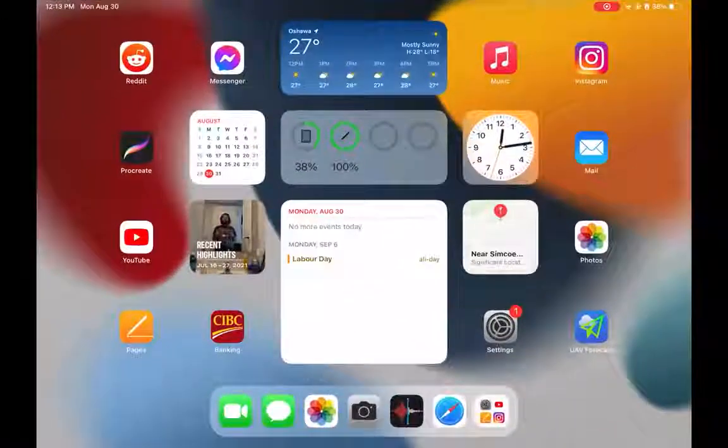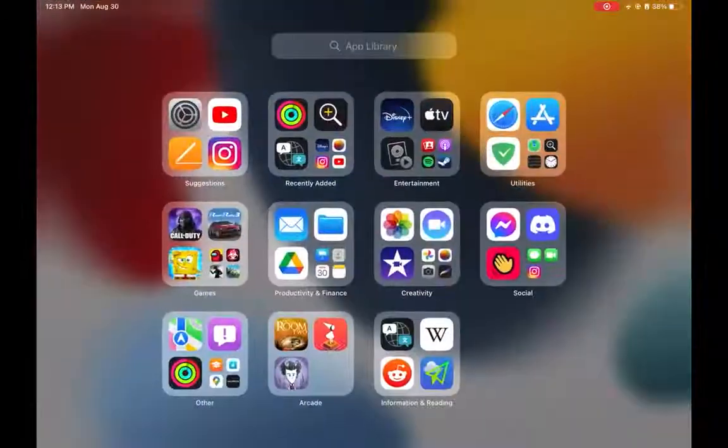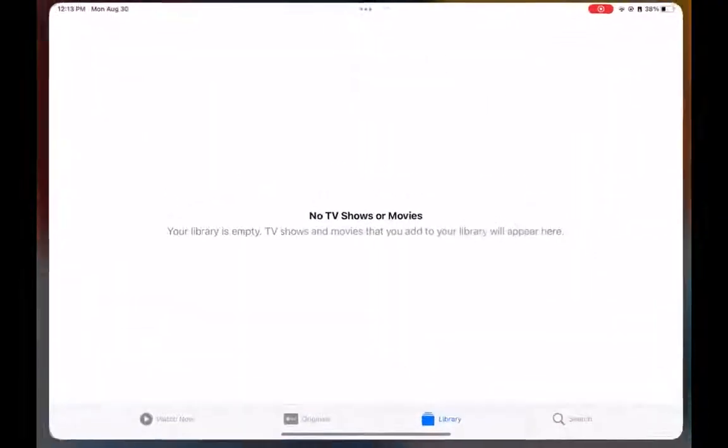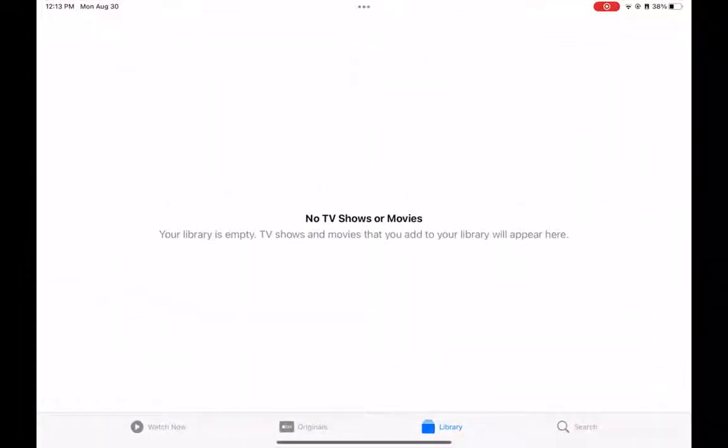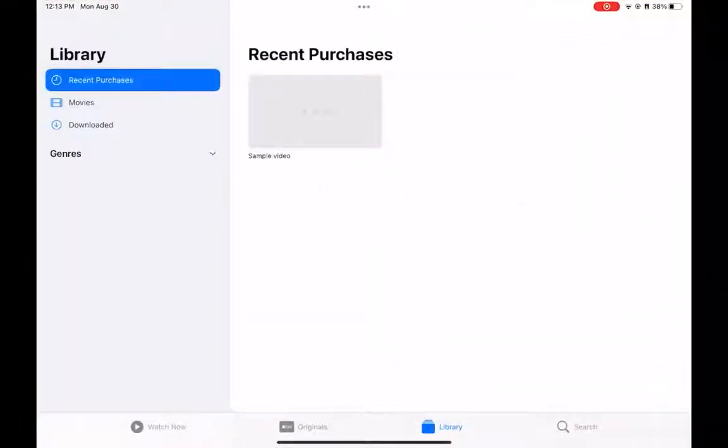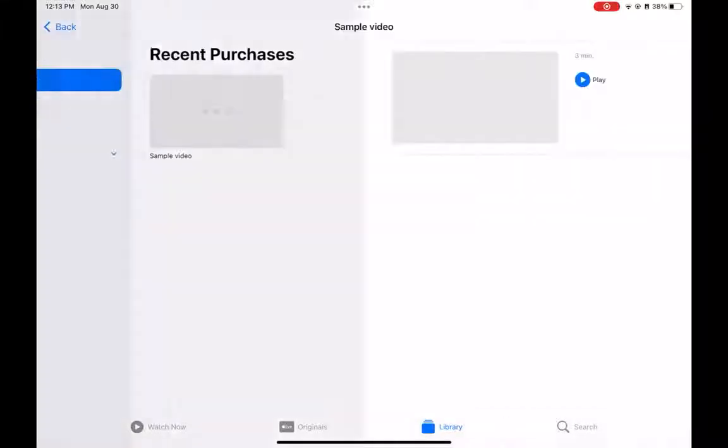Back on my iPad, we're just going to go to the Apple TV app. And there it is, the sample video I was looking at.